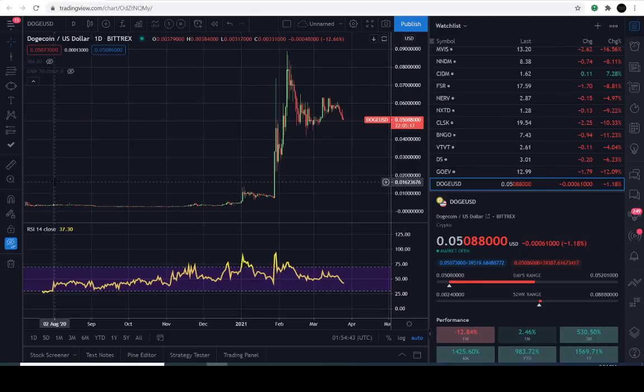Welcome everyone, thanks for joining us here in the Crypto Flight Edition. I'm your fellow passenger, and we have some interesting technical details on the Dogecoin cryptocurrency. What we're going to show you is the RSI — the Relative Strength Index — in comparison to the price action. I think this is going to be interesting and I'm going to do my best to explain it for everyone.